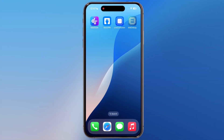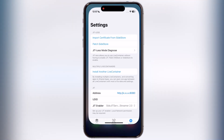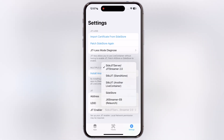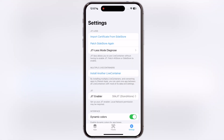After that, open the Live Container app and navigate to Settings. Now tap on JIT Enabler and make sure to enable the Stick JIT Standalone option. And the setup is done.